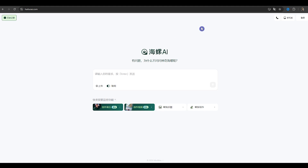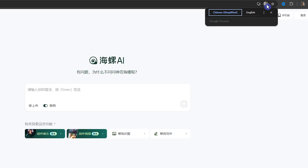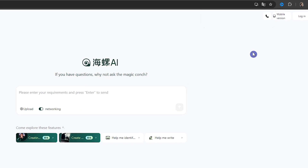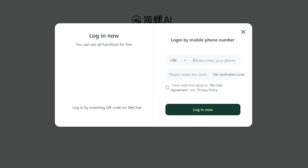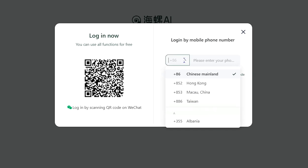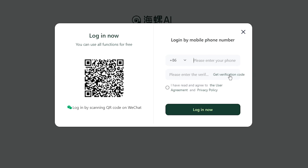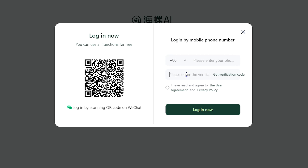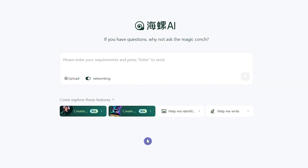Open the website link in the description. If you need the English version, open the site in Chrome and translate it to English. Press the login button in the upper right corner. You can scan the QR code on WeChat, or use your phone number — select your country code, enter your phone number, press 'Get Verification Code,' and enter the code you receive. If you have problems with this part, try using a VPN. Check the agreement and press login.